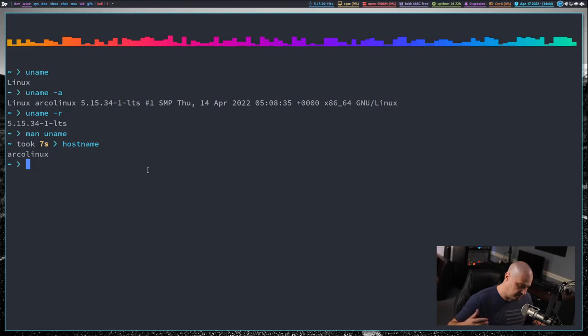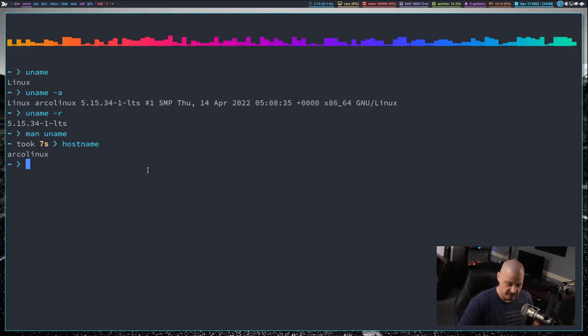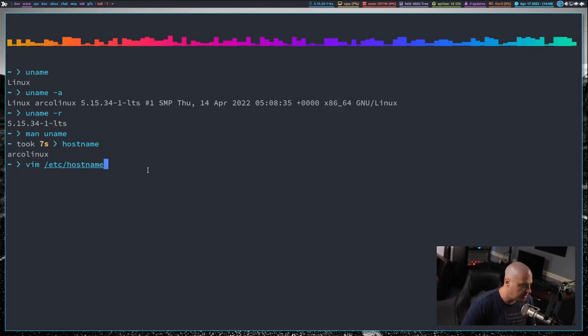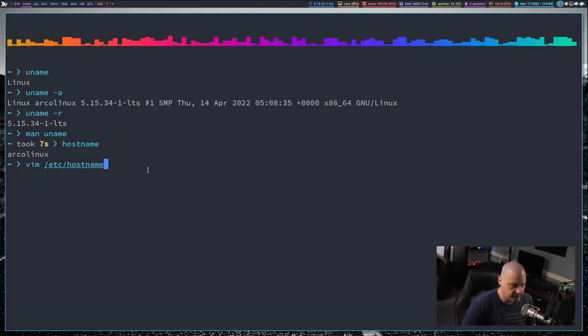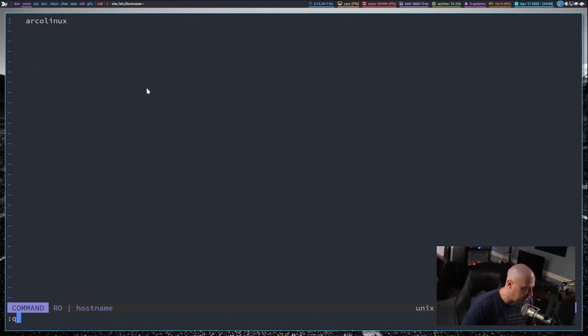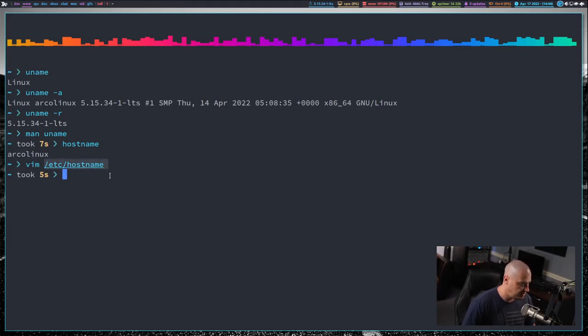And where is the hostname actually set on your system? Those of you that have done minimal Linux installations like on Arch or Gentoo, things like that, typically you have to manually set your hostname. And how you do that is that's done through just typing a hostname in a file. So if I open with vim slash etc slash hostname, this file here, you see I have one line here, one word, Arco Linux. That sets the hostname for this computer.